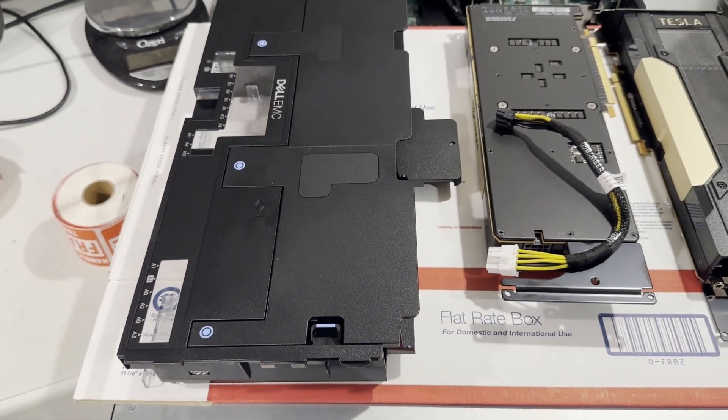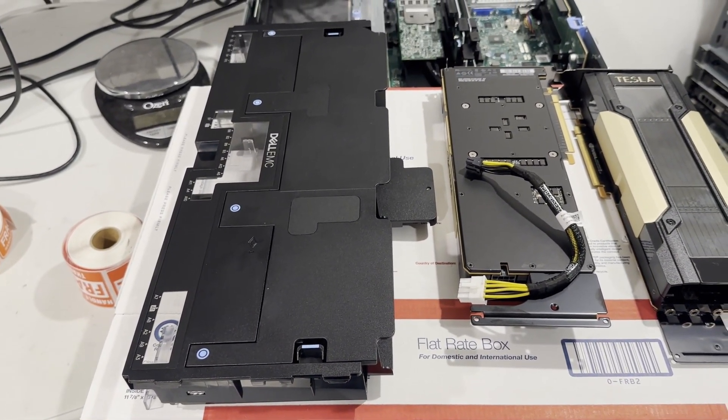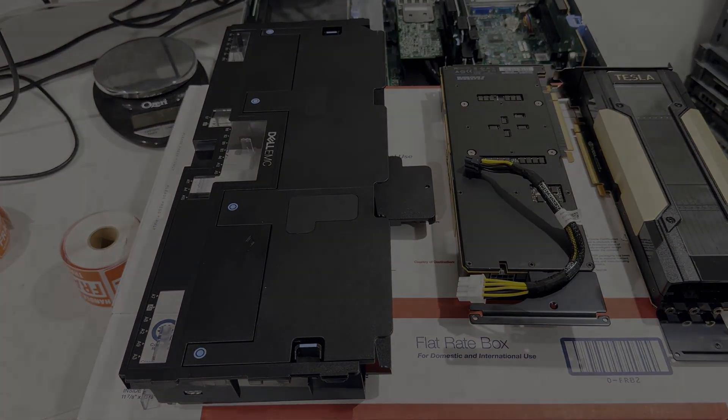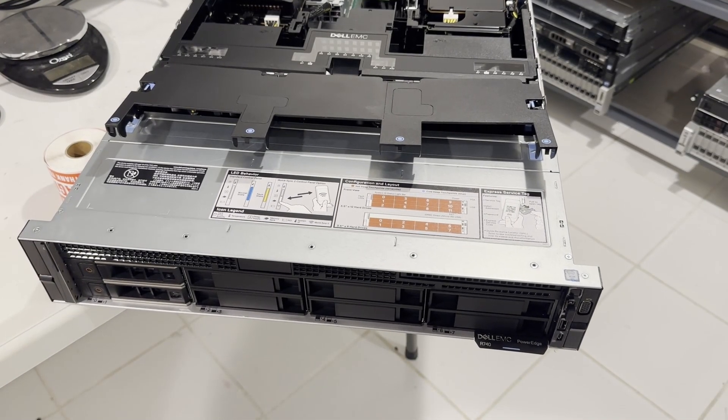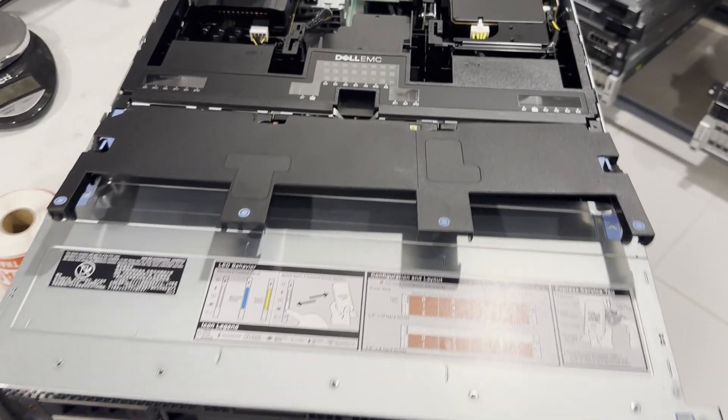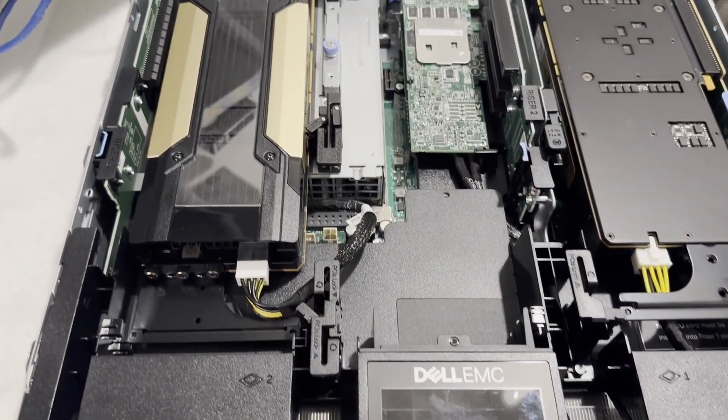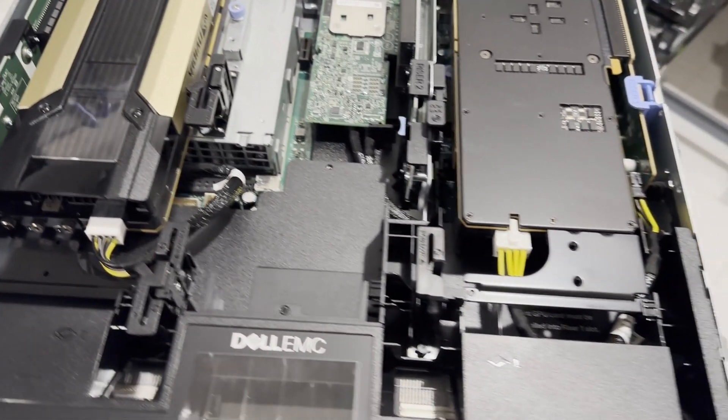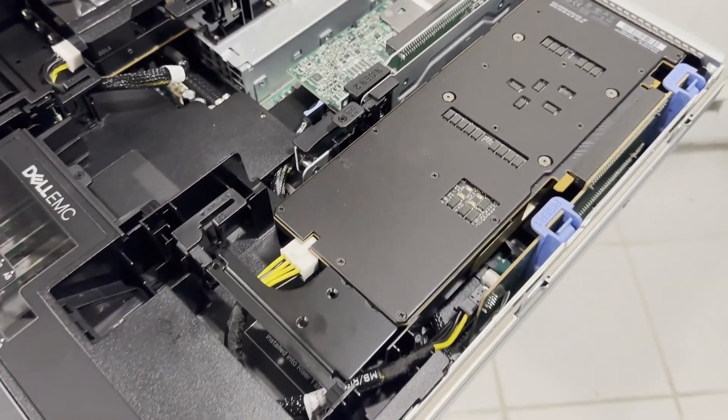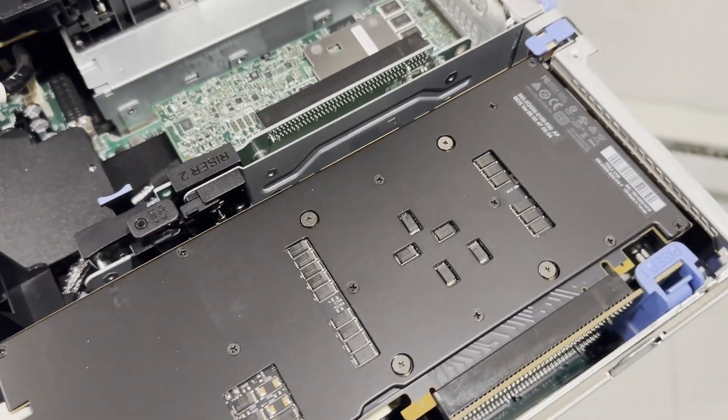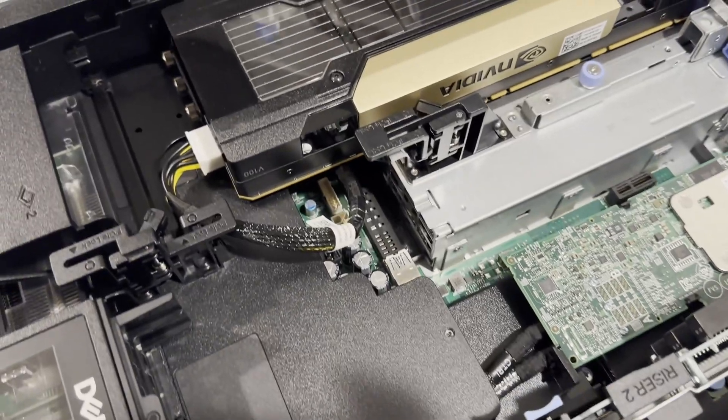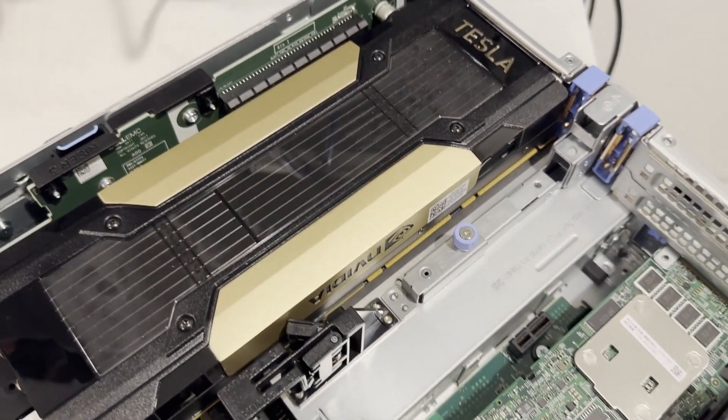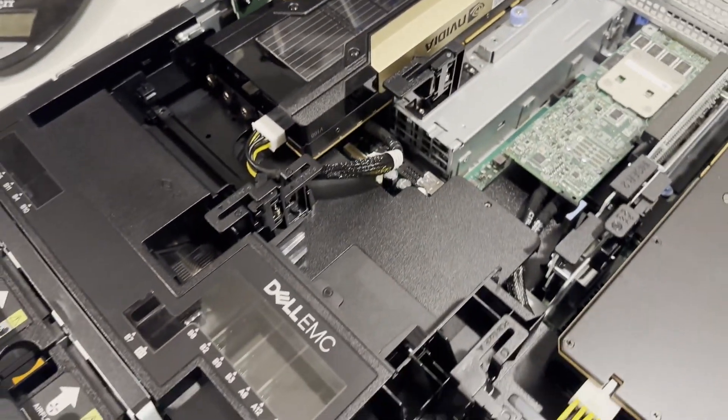Depending on the specific model of your R740, a riser with a GPU power port may also be necessary. All system components have now been installed. Please take note of the wiring setup for the GPUs. One of the video cards is powered directly from the motherboard, while the other draws power from a riser. Observe how the cards have been positioned and how the airflow is directed through the video cards. With that done, we'll now secure the air baffle and proceed to power up the system.